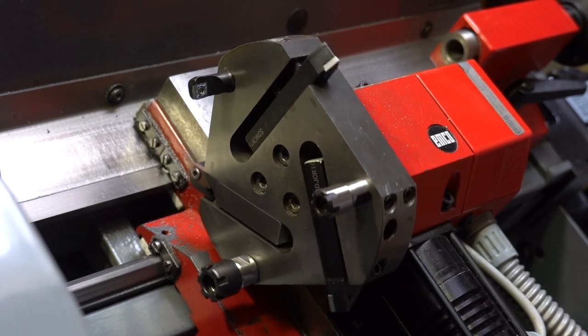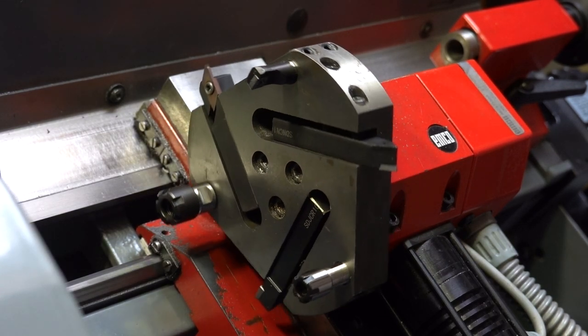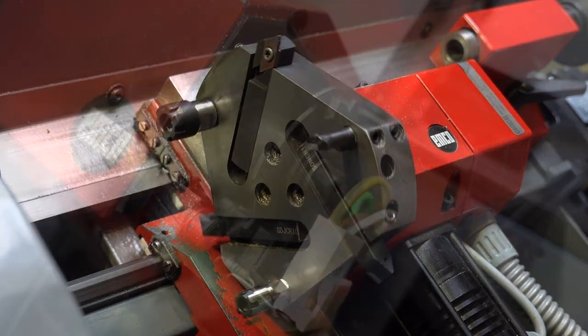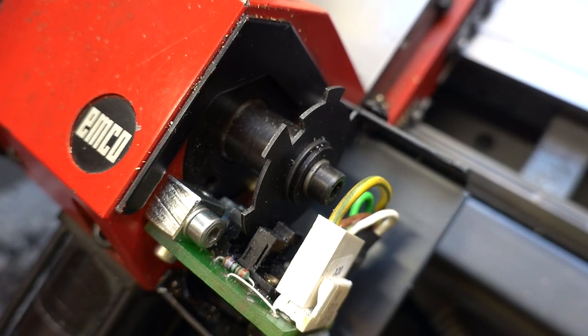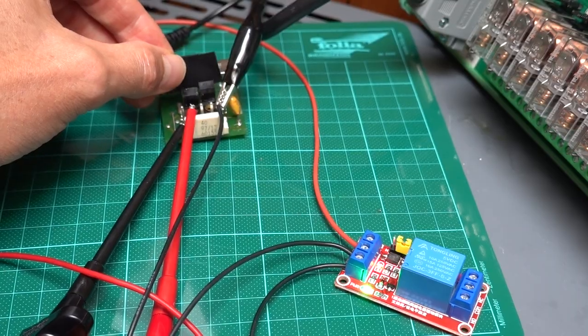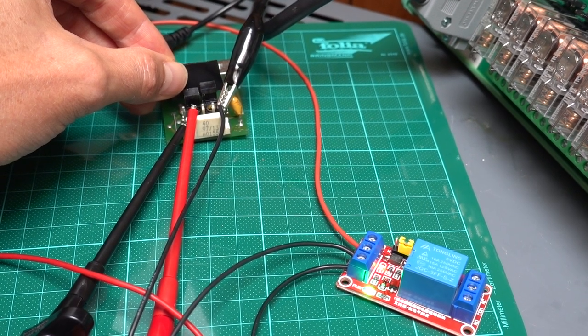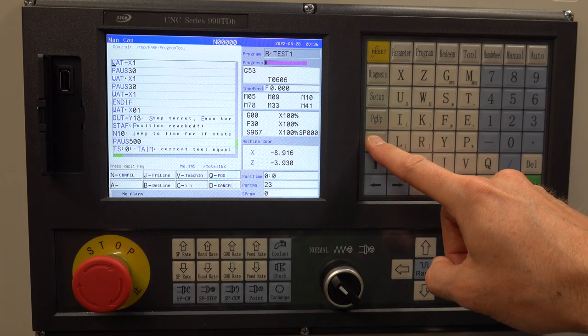Hi, welcome to part 3 of the video series for the EMCO CNC lathe retrofit. In this video I will go over the working principles of the tool turret, the electrical connections and how to program the CNC controller to drive the turret.